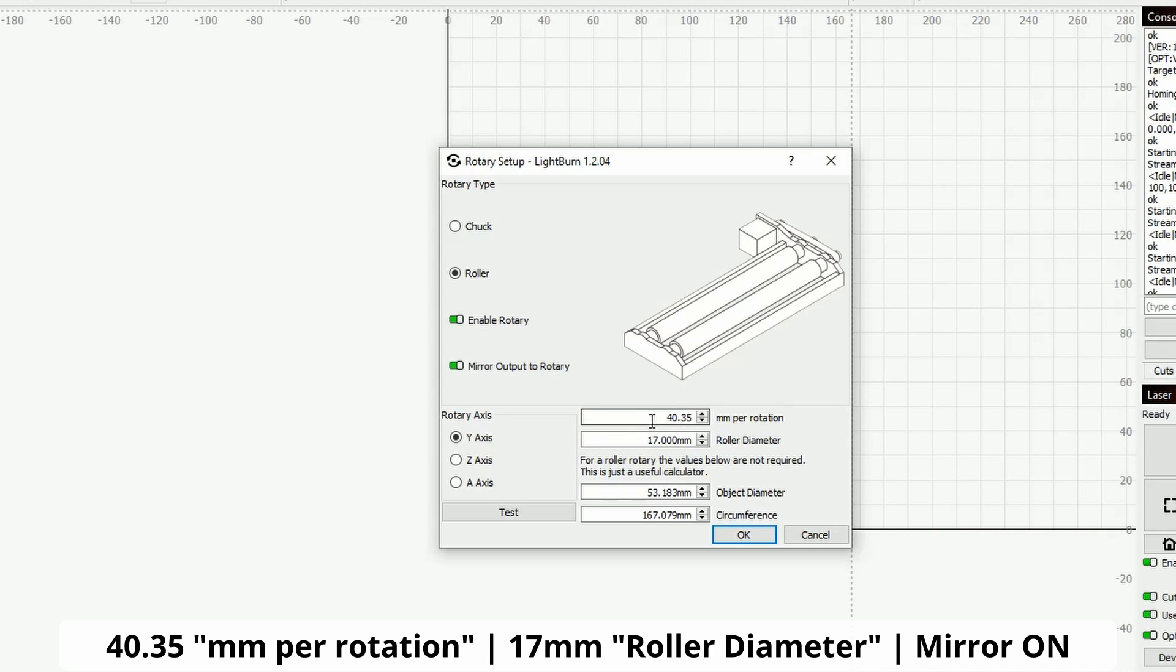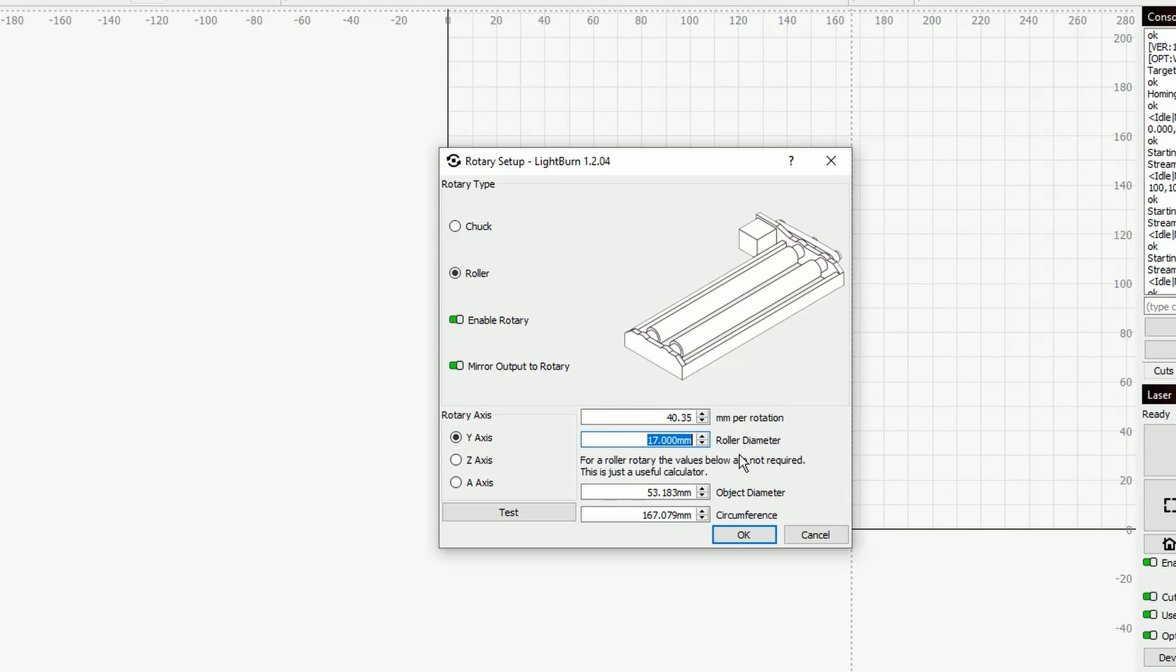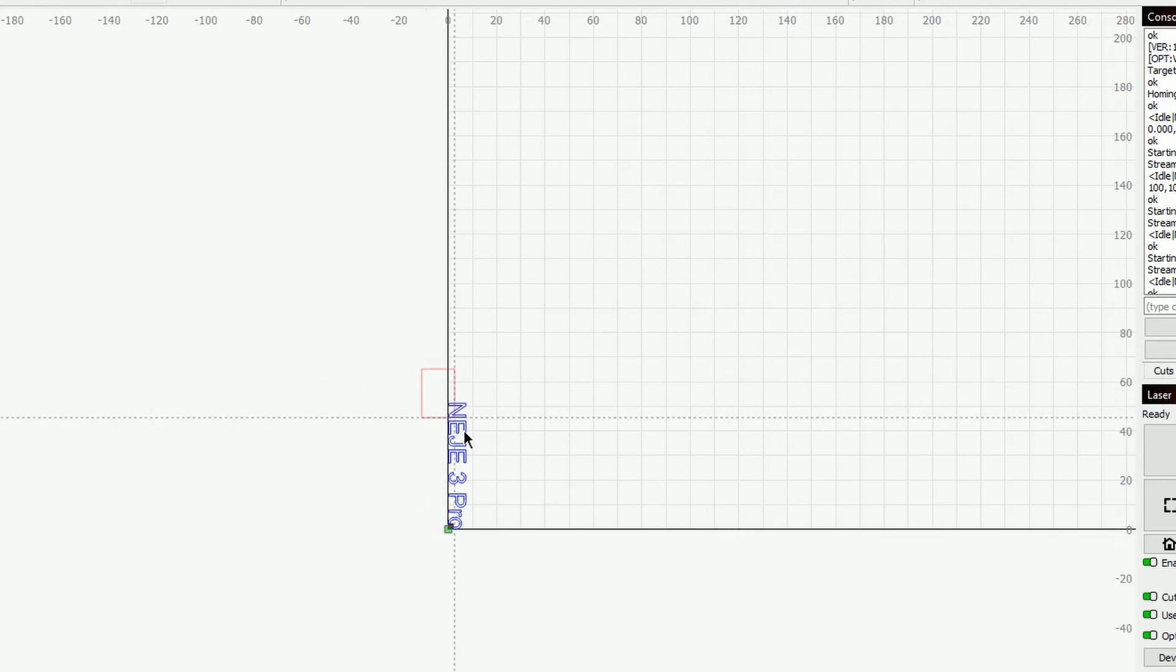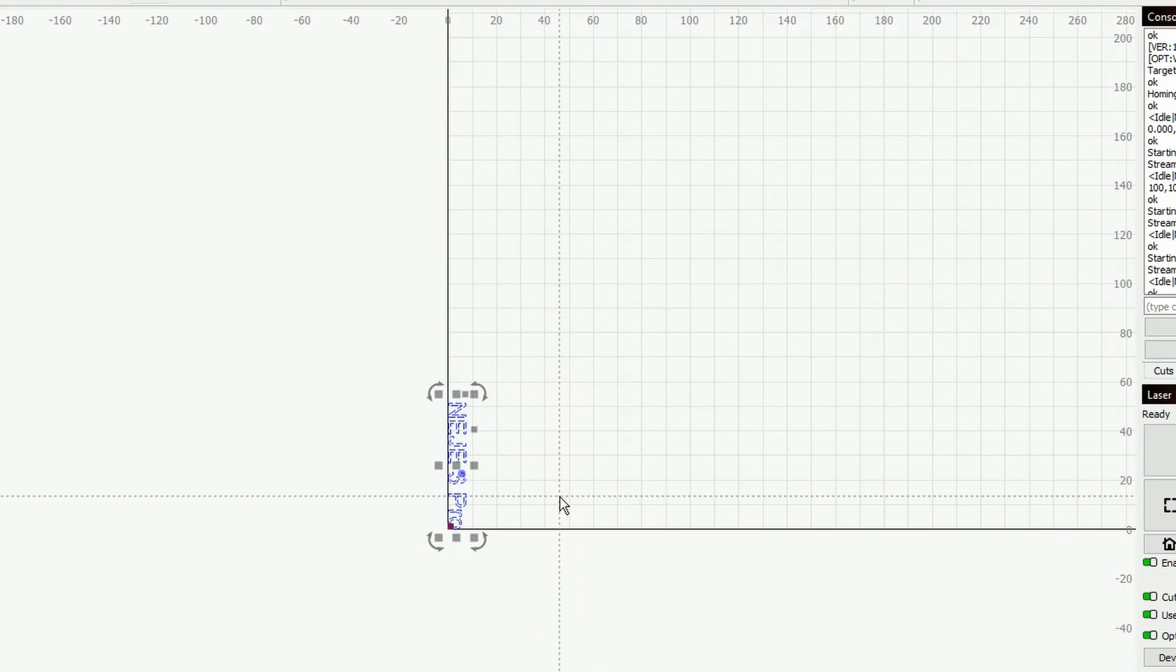For the roller, you will need this parameter: 40.35 millimeters per rotation and 17 millimeters roller diameter. These are two parameters that you will need to input, and they are given basically by X-Tool. With this machine you will need to have the mirror output on, so the y-axis will basically need to be mirrored. Again, when you work in roller mode, object diameter and circumference is not required. Then when you're done, you click on okay and you are basically good to go.